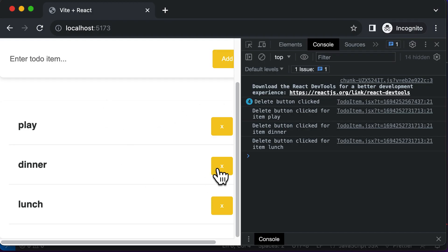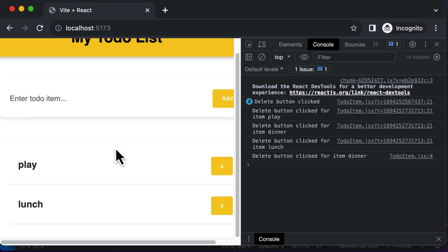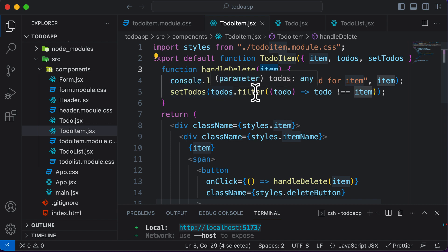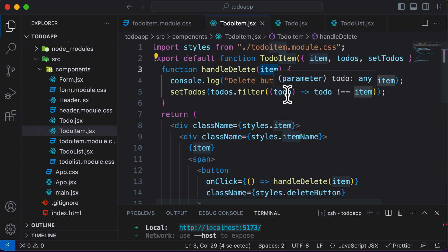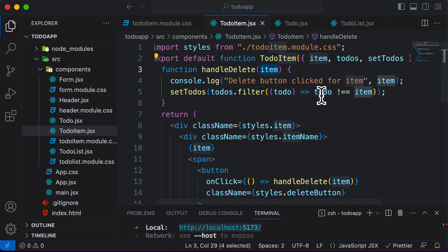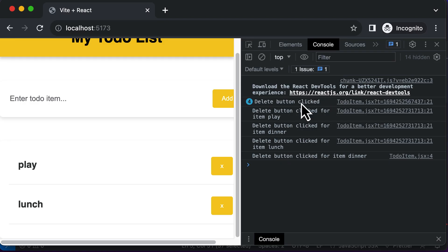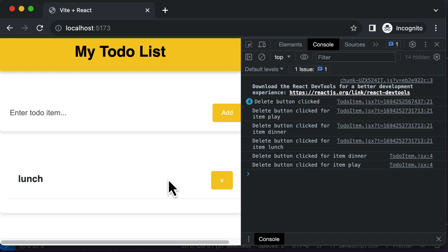Now if I click the delete button for 'dinner', dinner is gone. This happens because when I click the button, handleDelete executes with the item as 'dinner', loops through all the todos, compares each todo with the item, and returns only the ones that don't match — excluding the deleted item. Then setTodos sets the current todos array to this new filtered array. If I click delete for 'play', that item is also deleted. The delete functionality is now working absolutely fine.